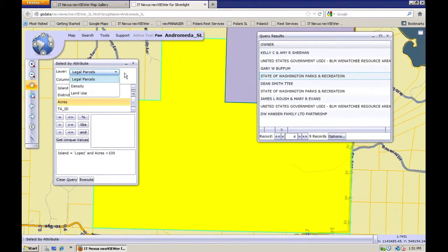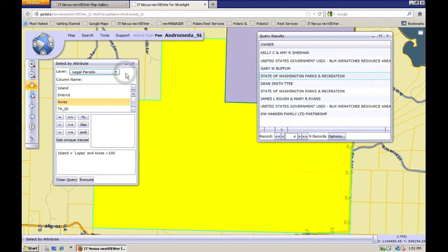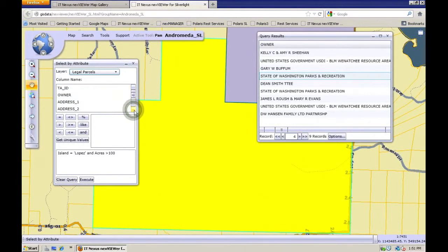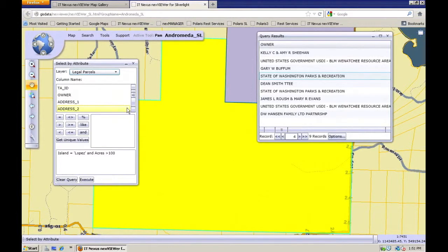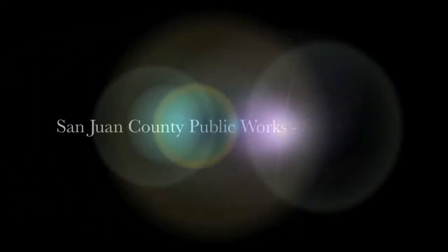Be aware that there's a thousand item limit on these types of searches. So if you're searching on something that's very common, you may not get all the records you think you would.